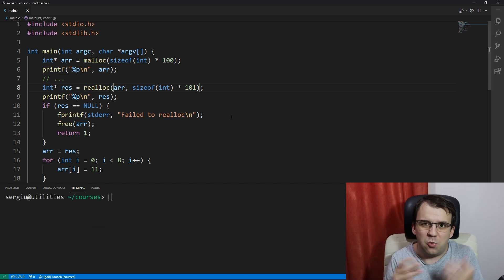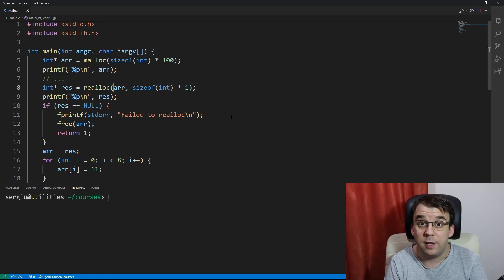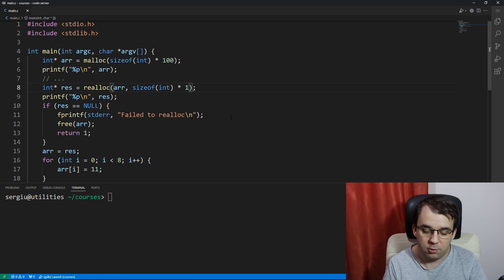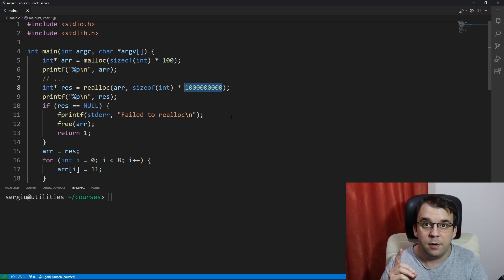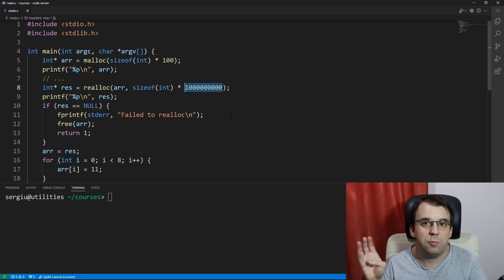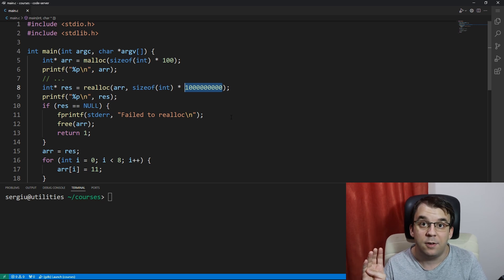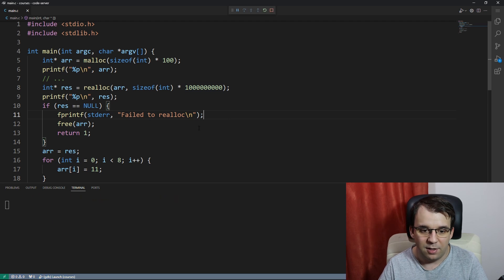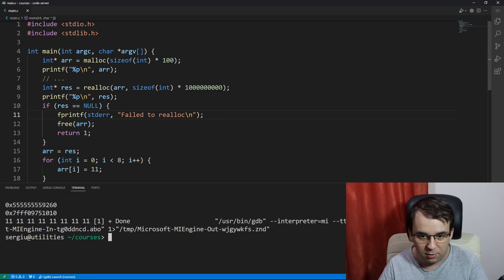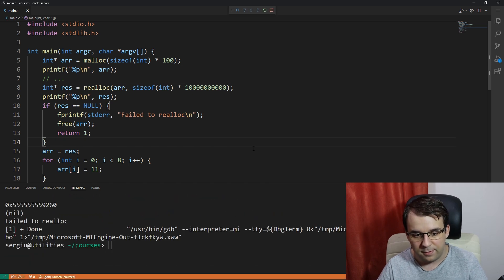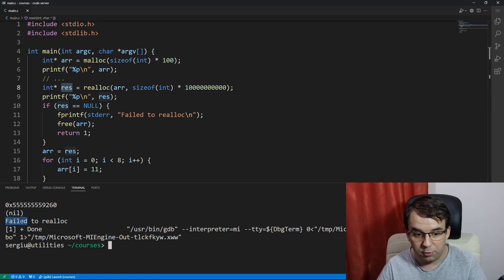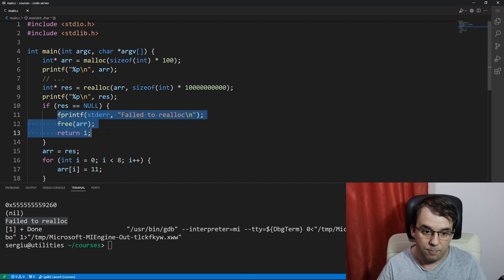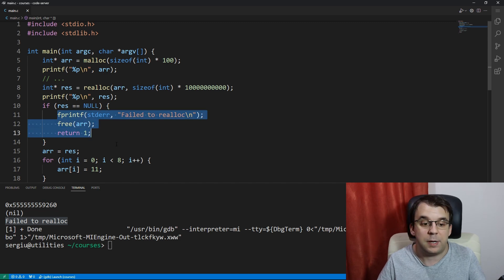And for the third case in which realloc fails, we can try to just allocate way too much memory. So something like, oh, I don't know, let's say this should be 1 billion times the size of int which is 4, so that should be 4 gigabytes of memory, which is way more than you'd expect. And well, in this case, it did actually succeed, so I don't know, let's add another 0. And as you can see, it did return no. So this res was no, so it just printed out, failed to realloc. So in this case, it ran as expected.